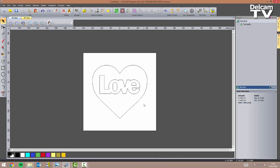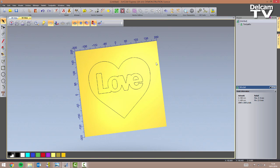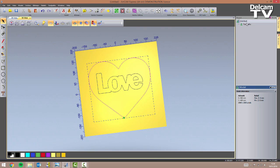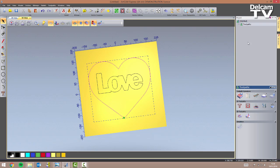I'm happy with this and the next step is to switch to the 3D view and start thinking about the toolpaths. I'm going to show you how to use inlay toolpaths using the basic version of Arkham Express 2015 R2. First we need to create a profiling toolpath to cut this shape out of our sheet. I select the vector, click on toolpaths, and select a profiling toolpath.